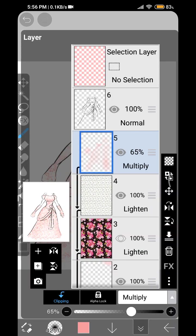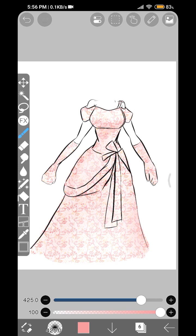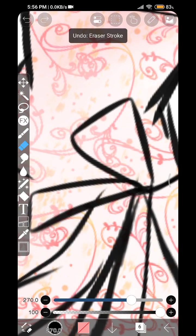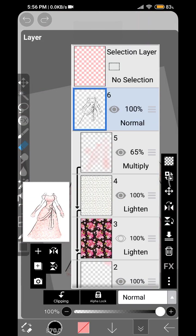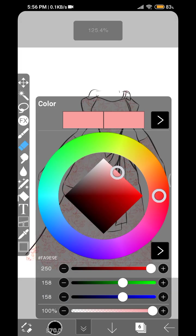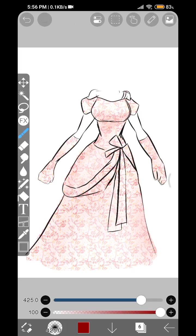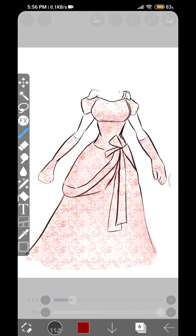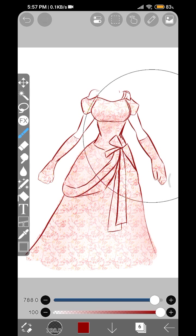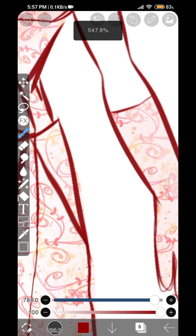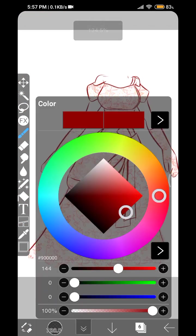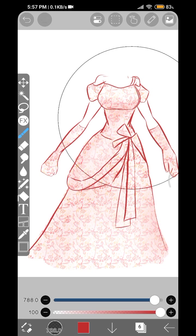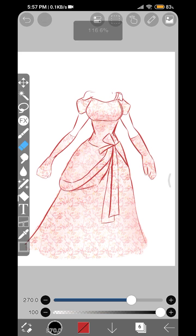Next step is to turn the alpha lock on, choose a really dark shade of the original color that we have chosen, and then color the line like this. Okay, so that actually brings out really well like this.